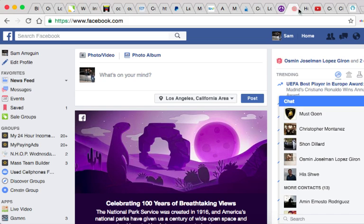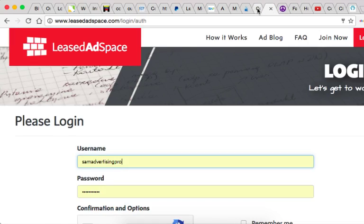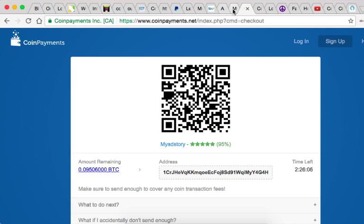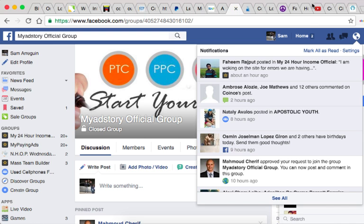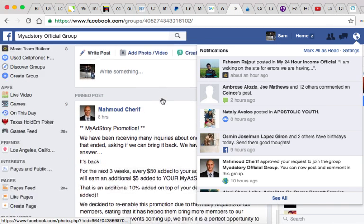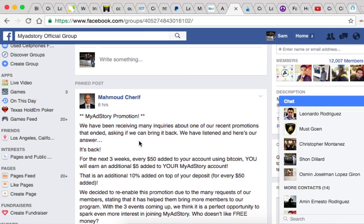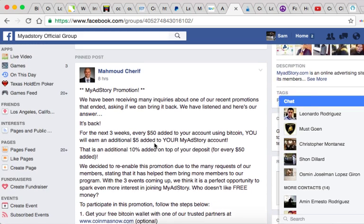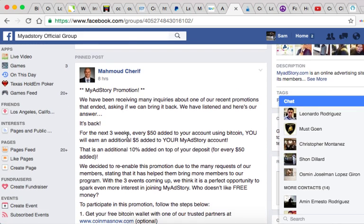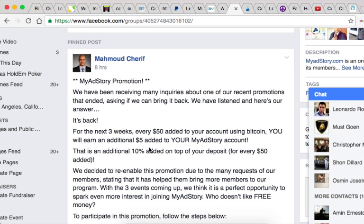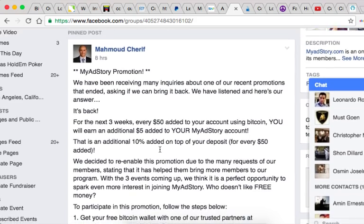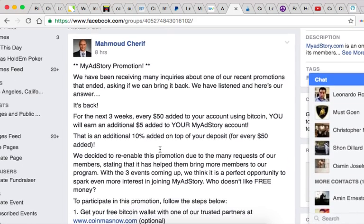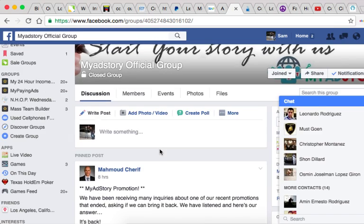Okay, let me see - this is the MyAdStory Facebook page from Mahmoud Sharif. So here's the promotion that I was talking to you earlier about. Add $50 of Bitcoin and you earn $5 additional, and that's really good. I would hop on that.